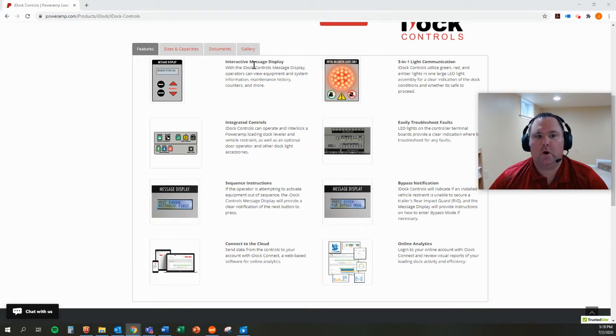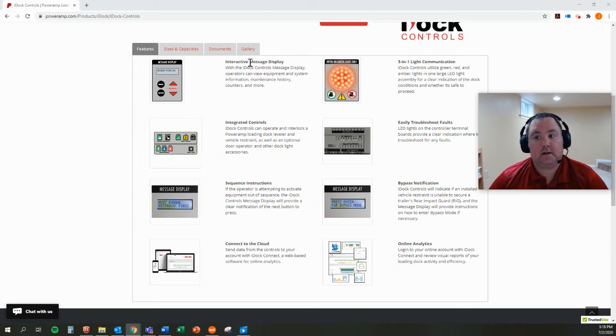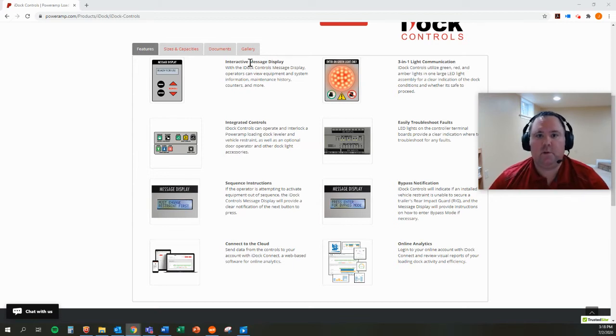That's where the interaction between the dock operator and the controller occurs. That's where the controller can actually talk back to the operator, tell them what they need to do. Get to that in just a moment.